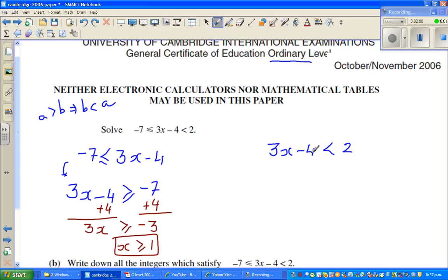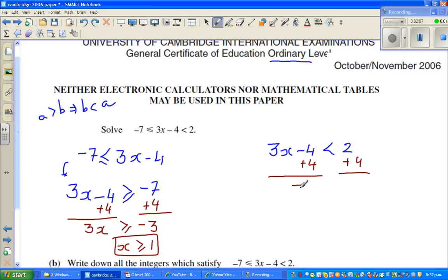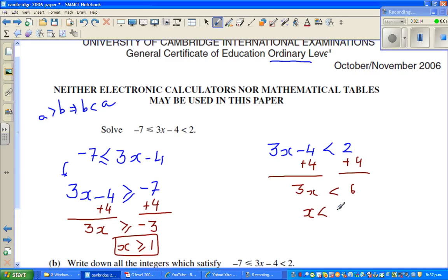For this part, the same thing: if you add 4 to both sides, you can say 3x is less than 6. And if you divide by 3 on both sides, x is less than 2.